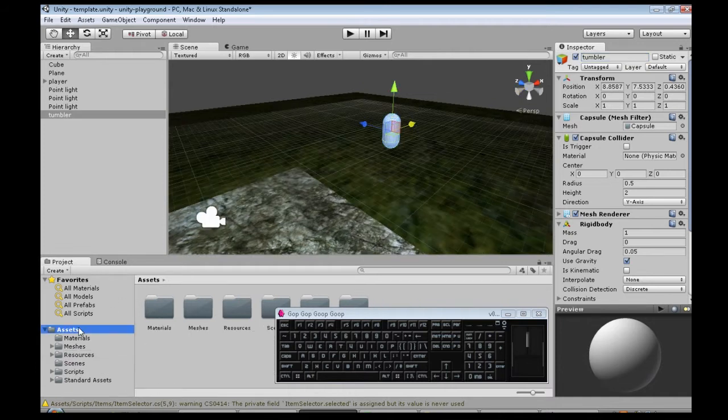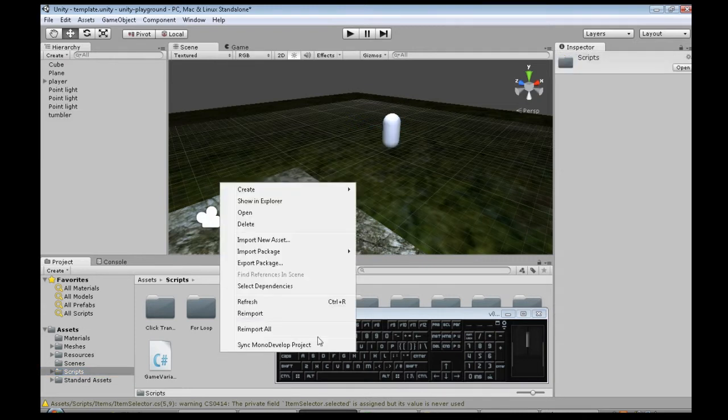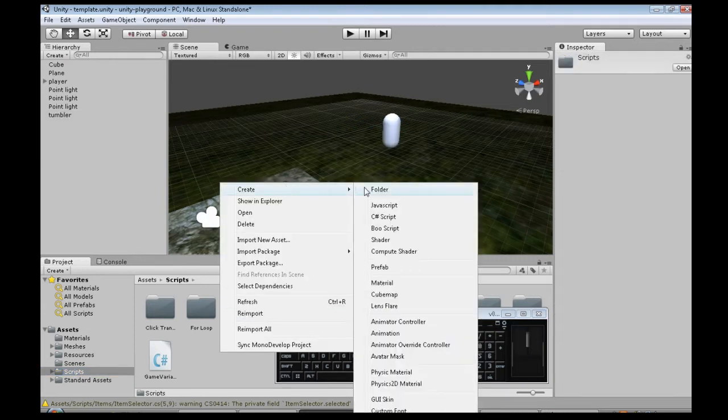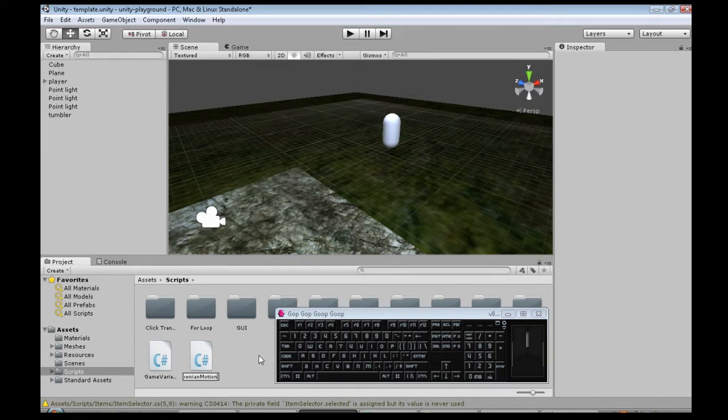So we go into Assets, Scripts, and right click, Create, C-Sharp Script. We're going to call it Brownian Motion, because that's what's happening. And open that up.